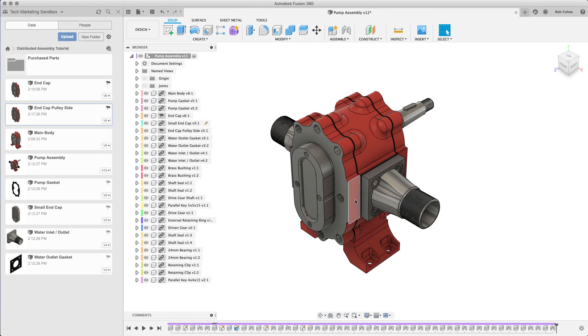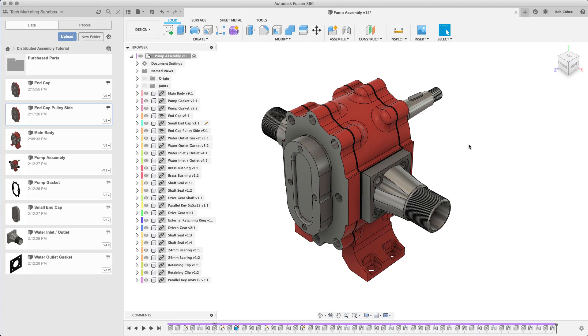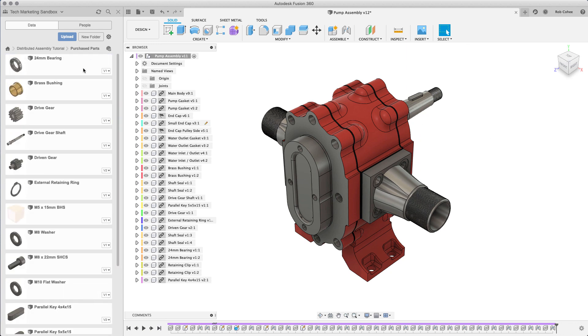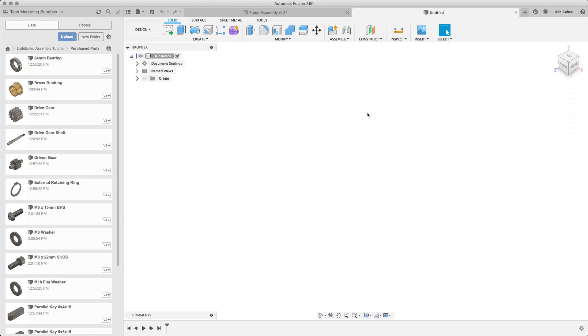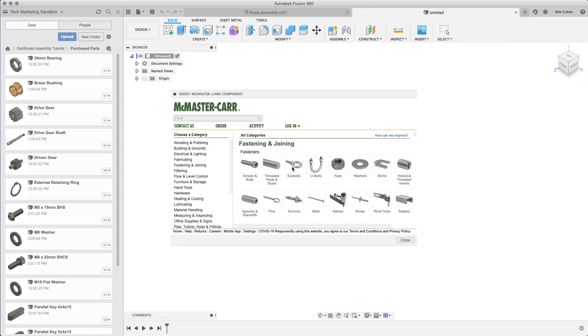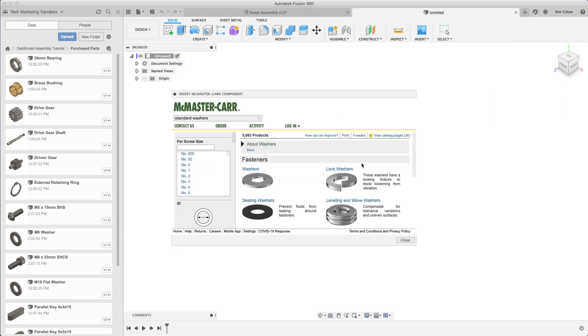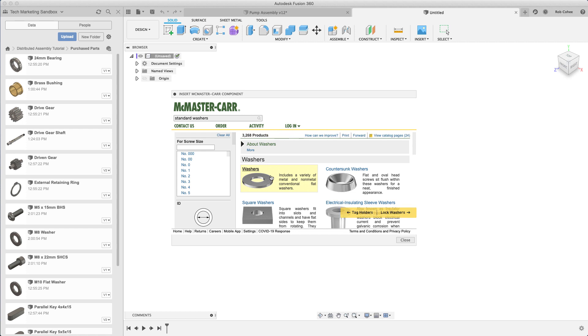Hey what's up everybody, Rob Cohey here. Welcome to part 9, joints part 2, or standard fasteners. In my folder that I've been using for this project, I have a folder called purchase parts and I've uploaded a bunch of step files into purchase parts.